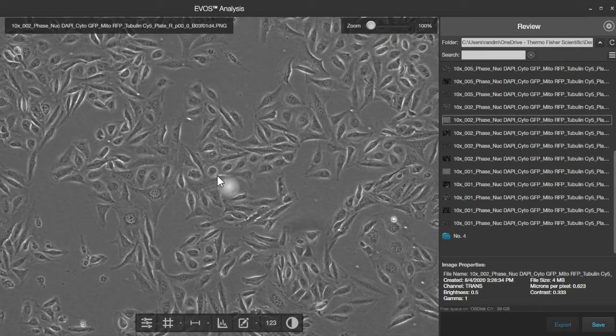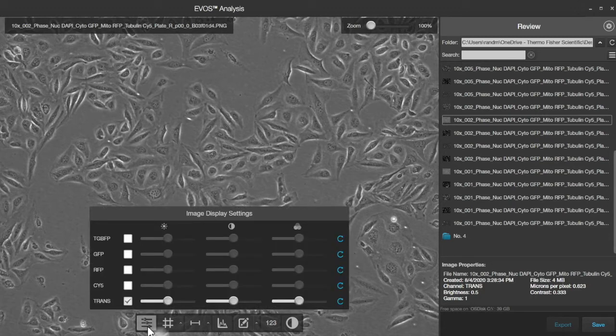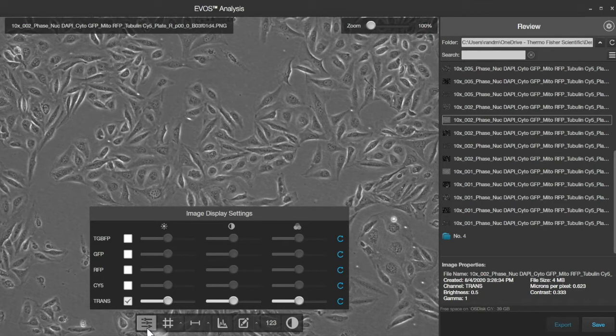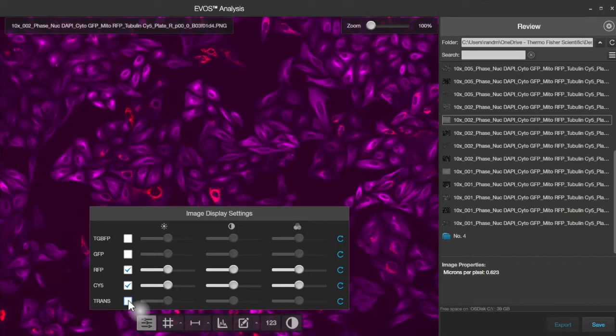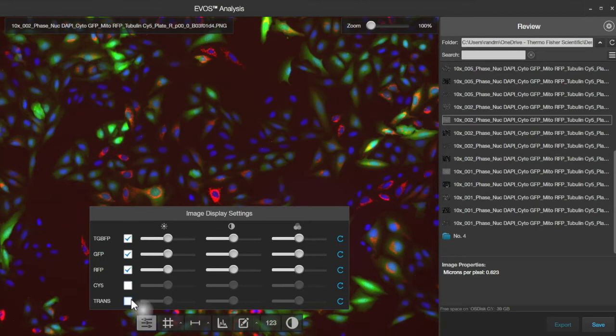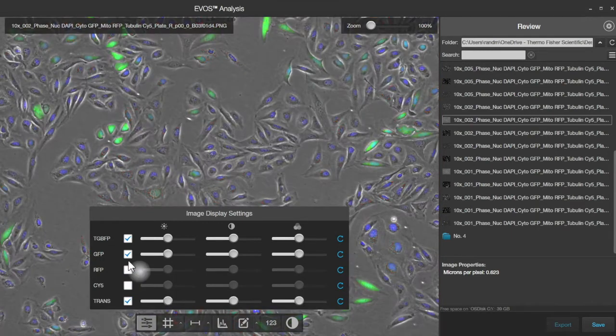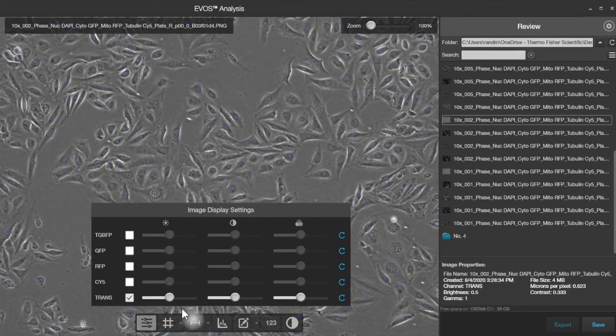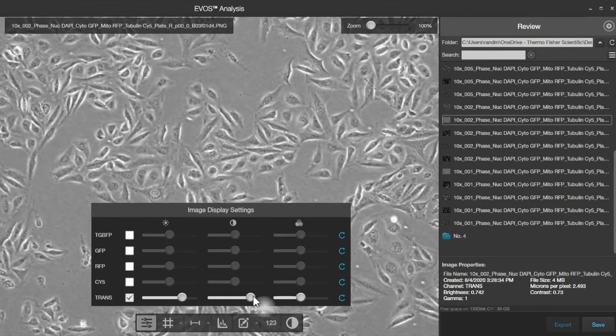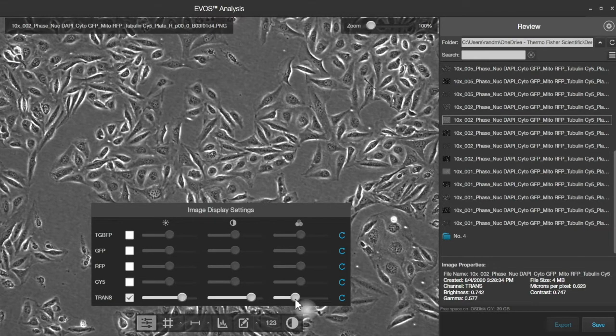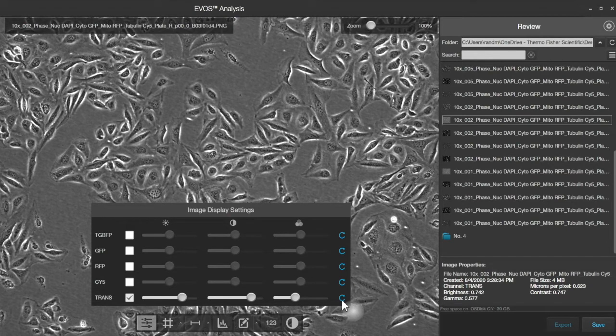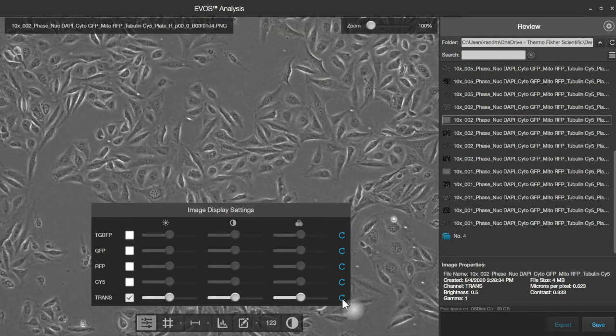At the bottom is a set of tools, and we'll go through them one by one here. First is Display. This is a similar setup to the controls that we have for the M7000, where you can turn on different combinations of fluorescence channels and examine them either individually or in combination. There's also the ability to change the brightness, the contrast, and the gamma in order to sharpen up details here. This button on the right-hand side resets everything back to the defaults.